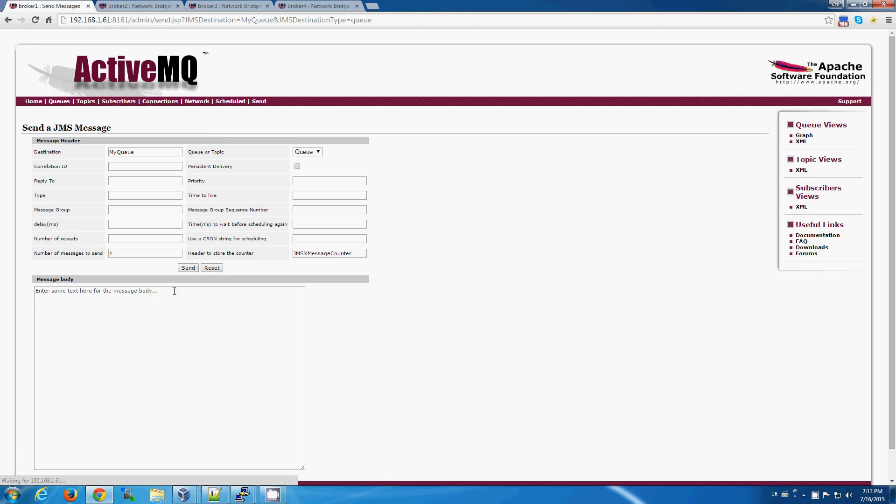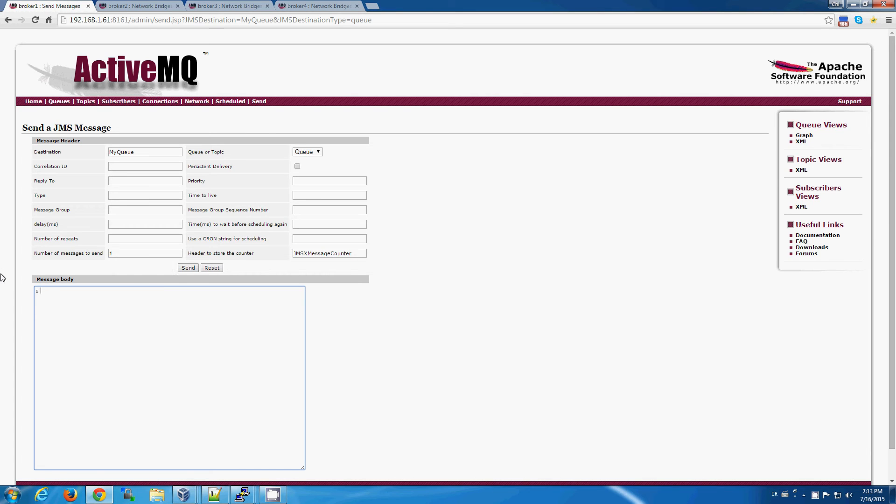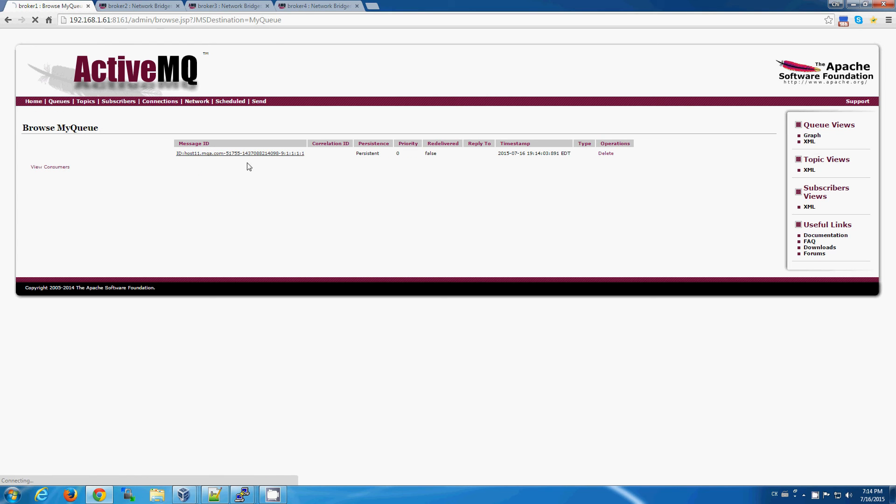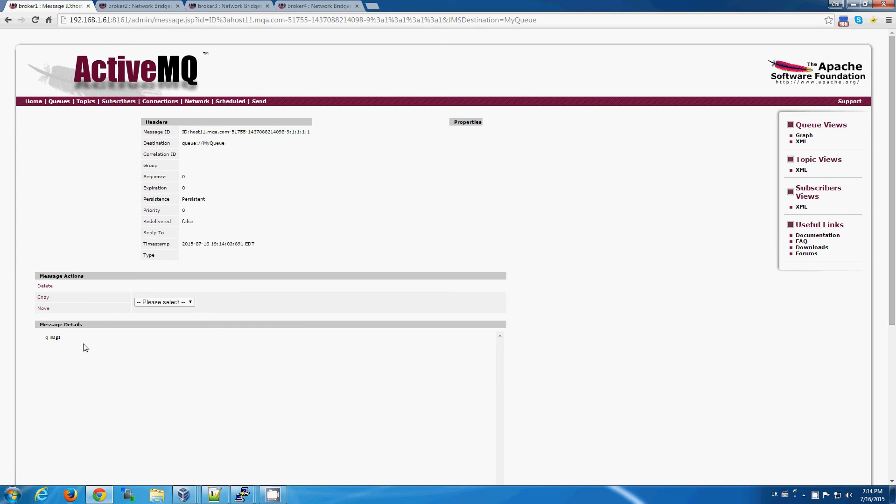we can actually go and send a test message. A simple message is fine. We can view the queue and see the message that we just sent is there.